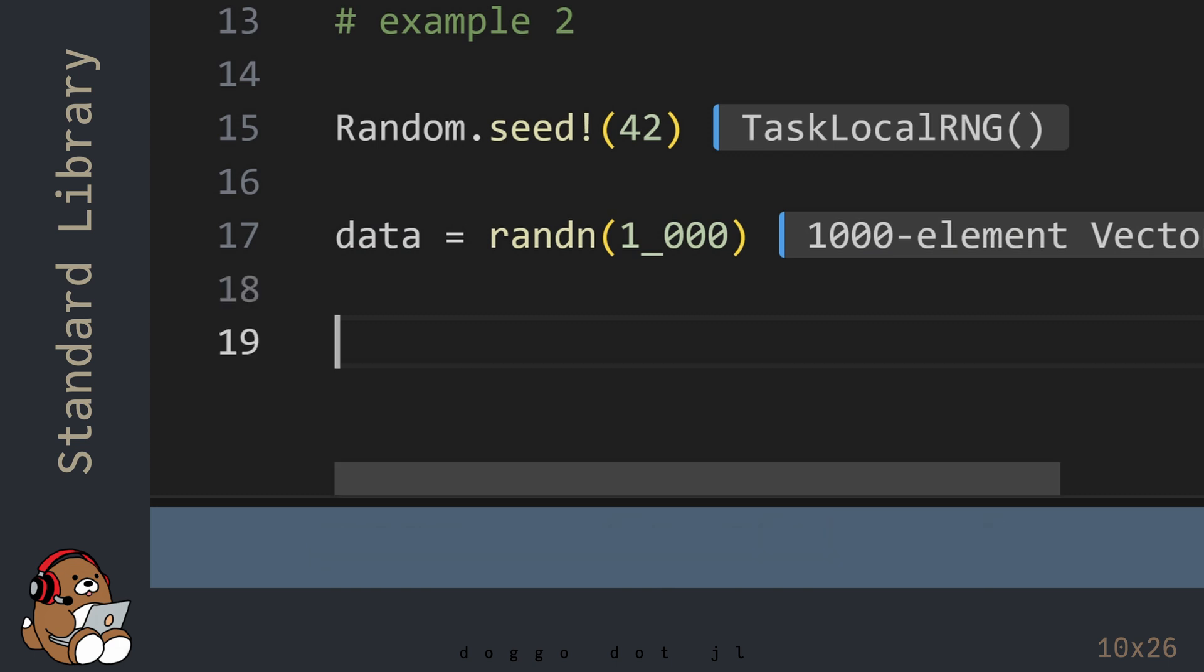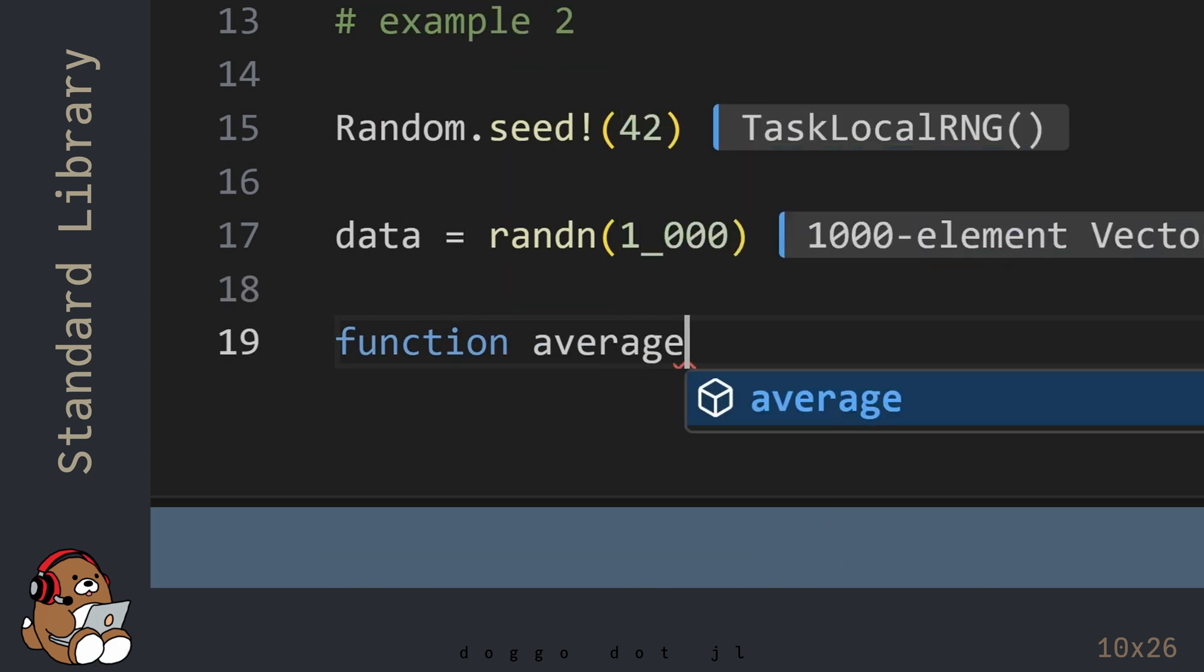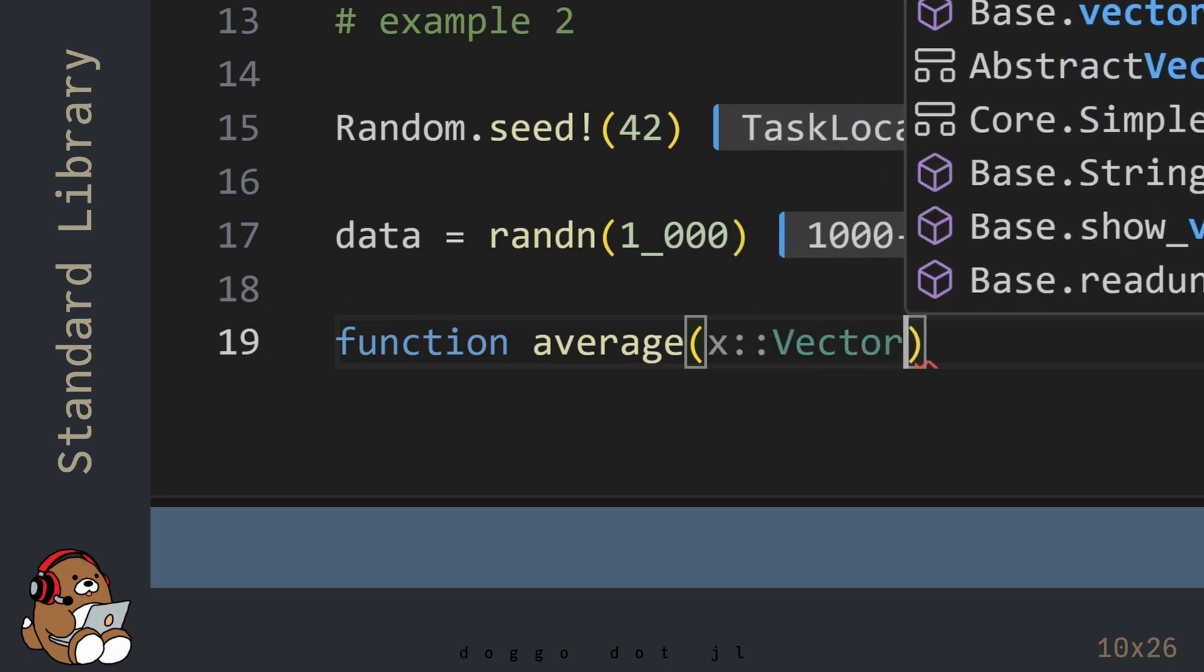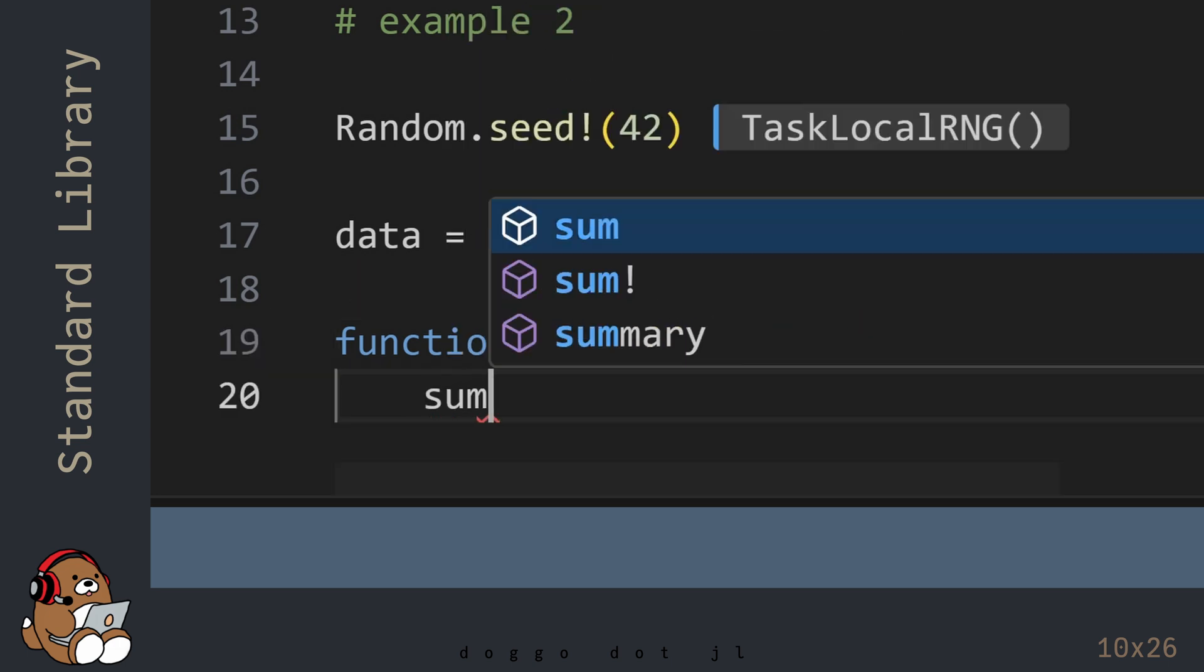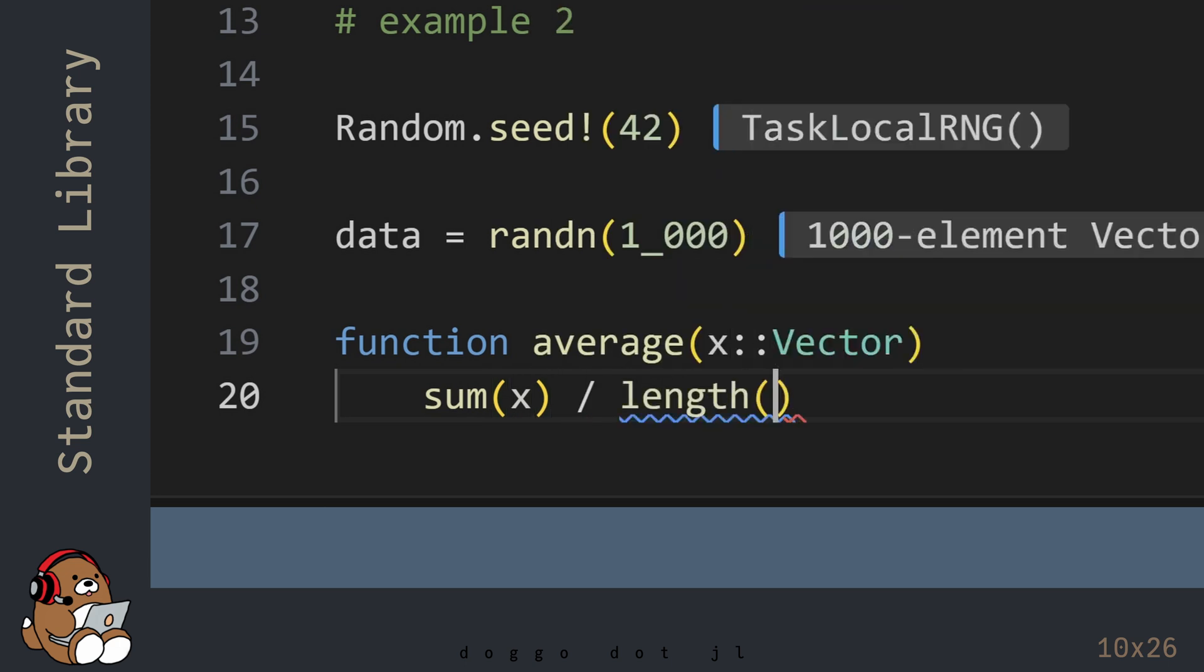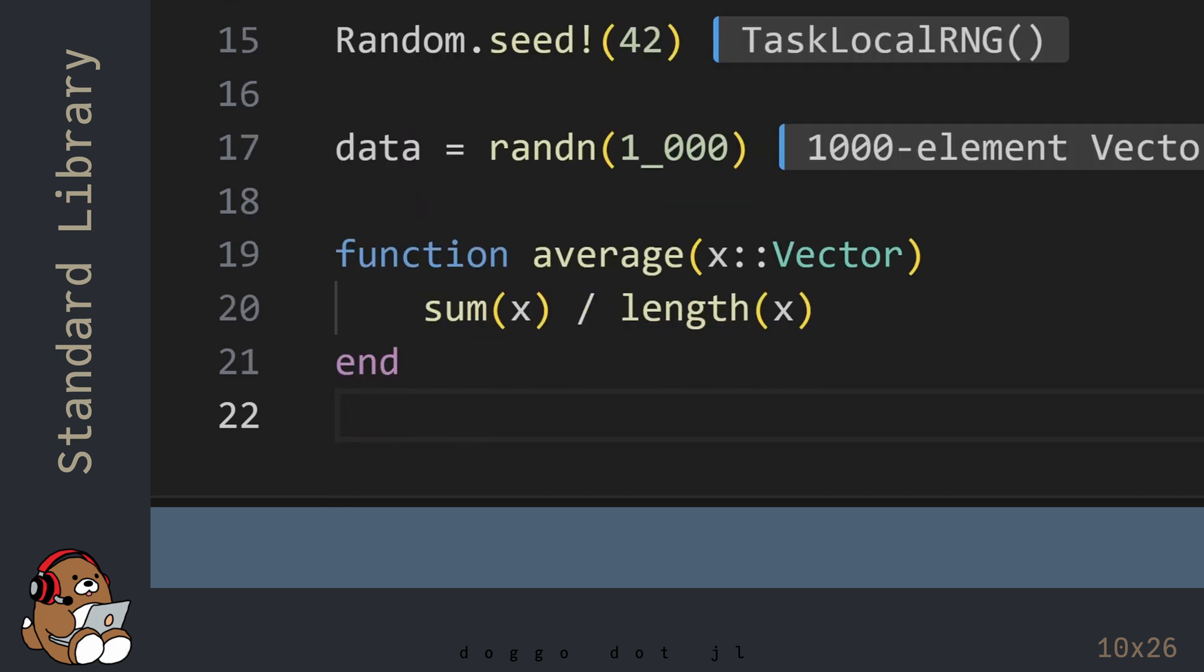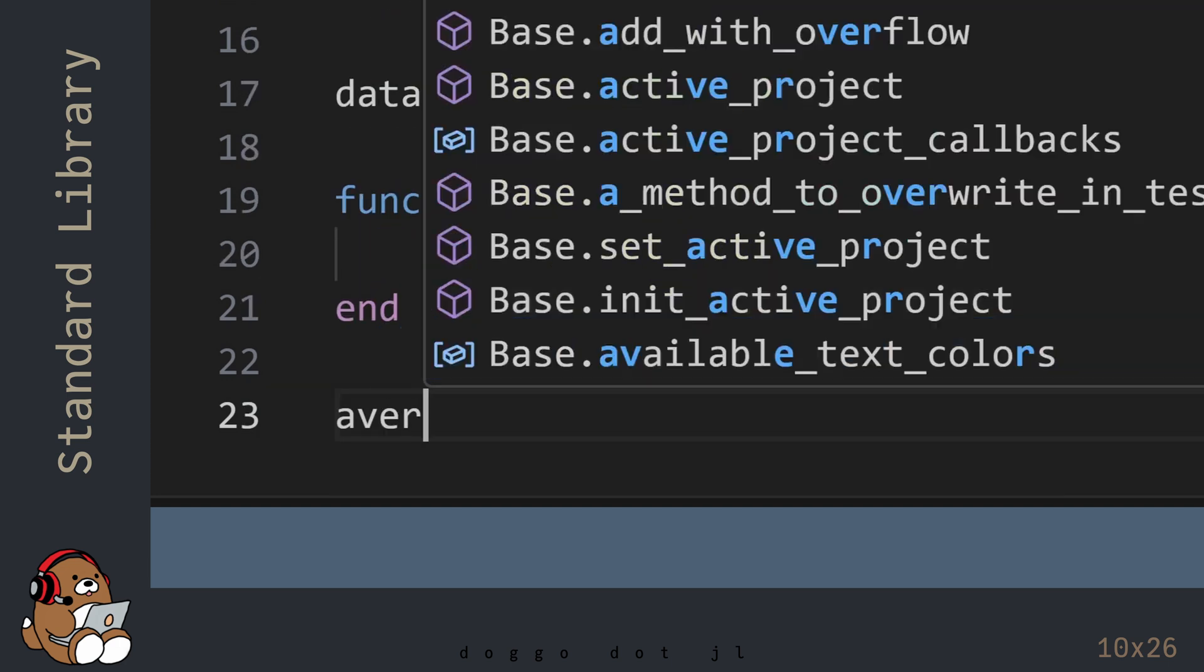To calculate the average value of the numbers in this vector, you can declare and define your own custom function, and then you can call your function.